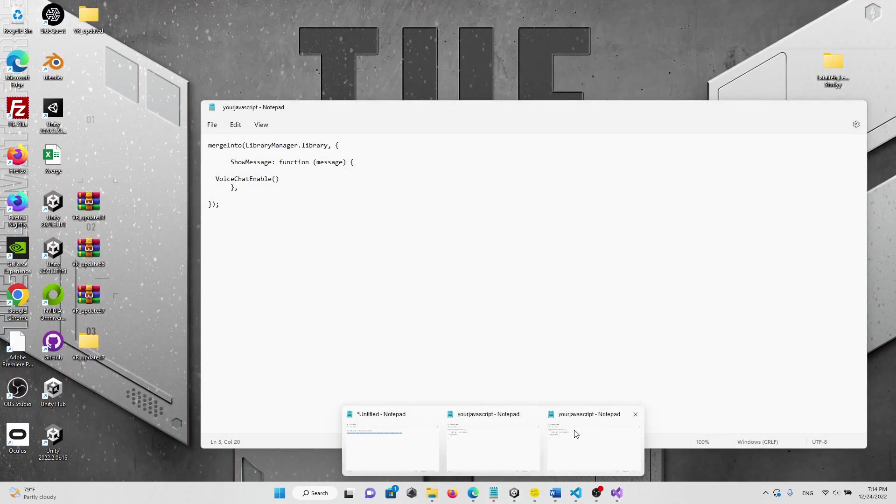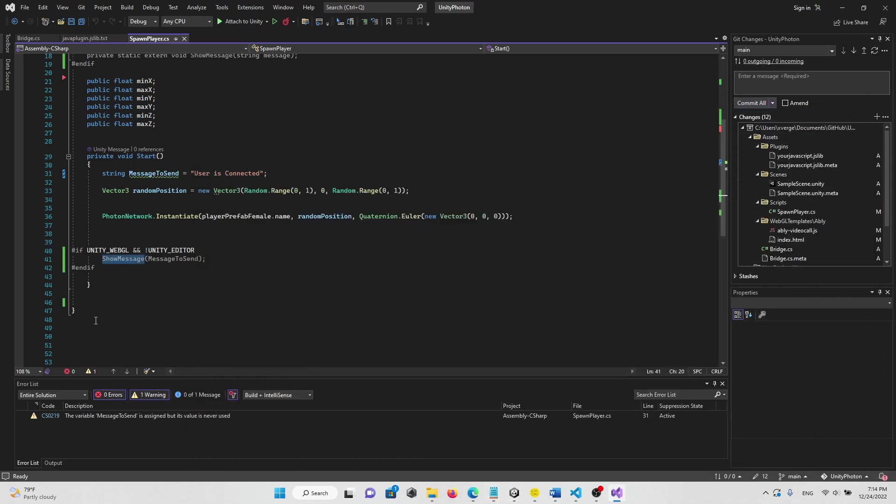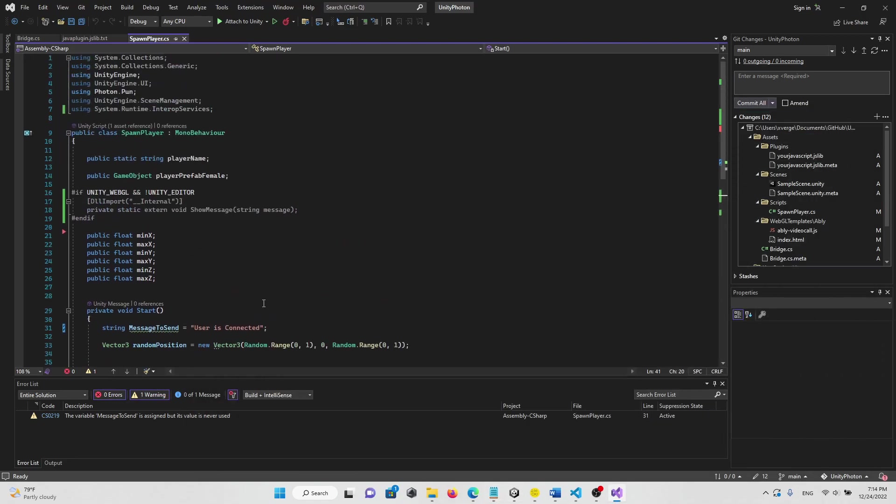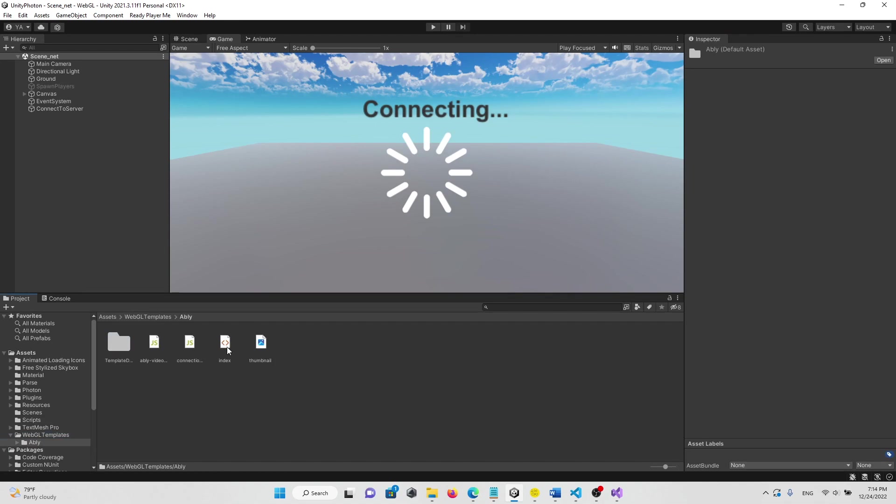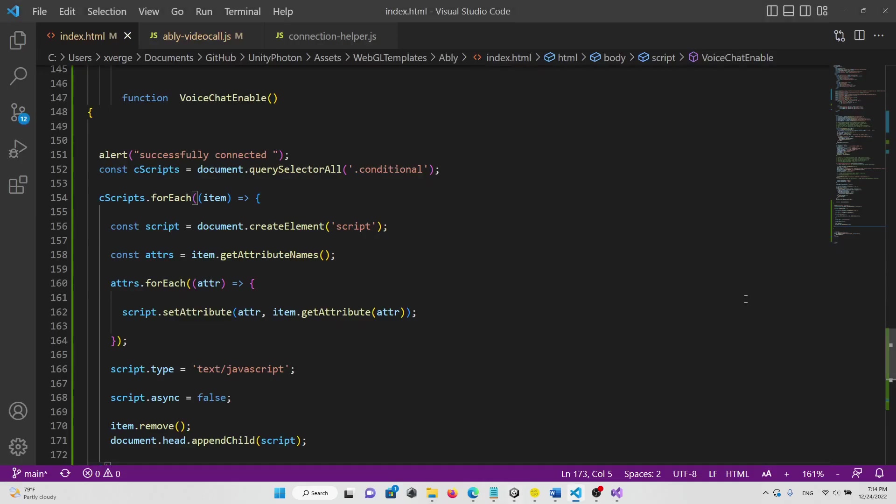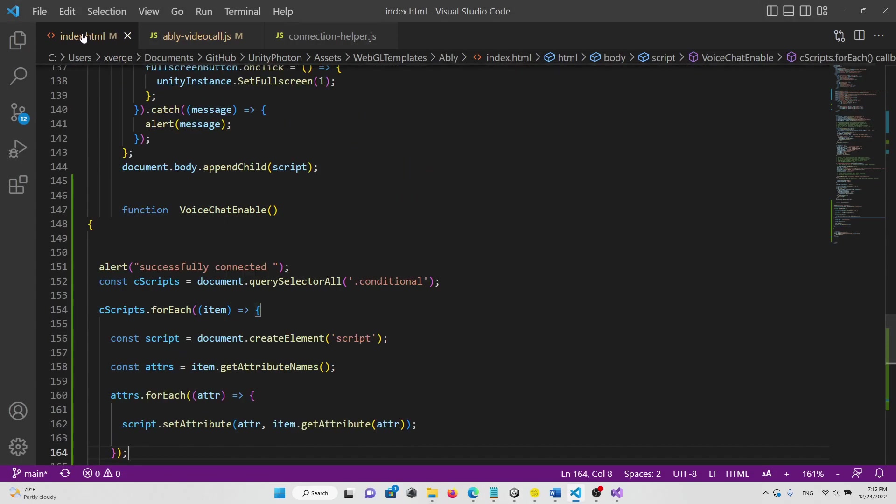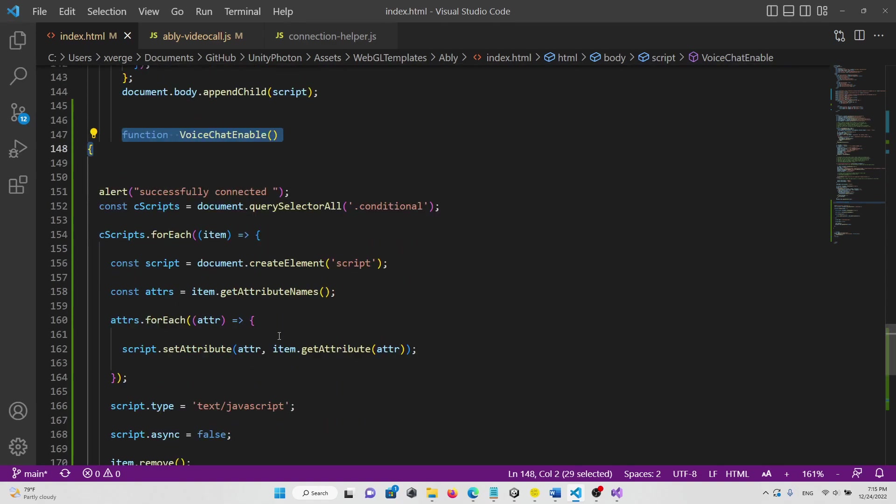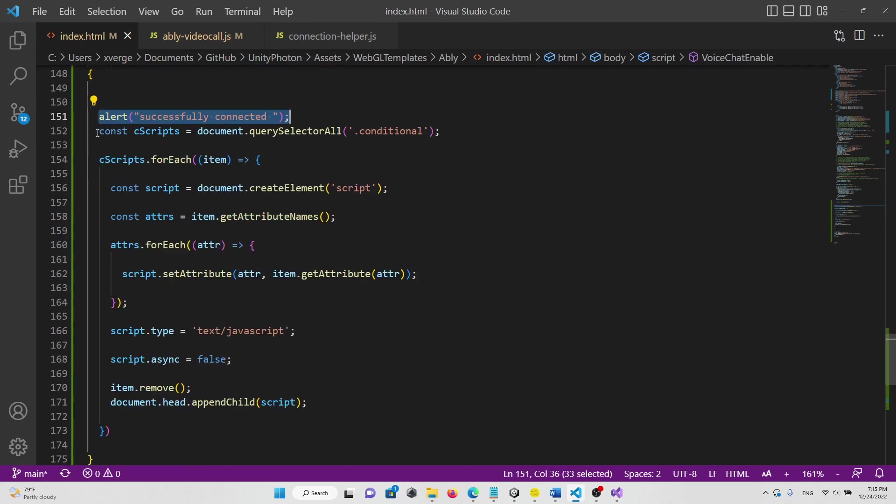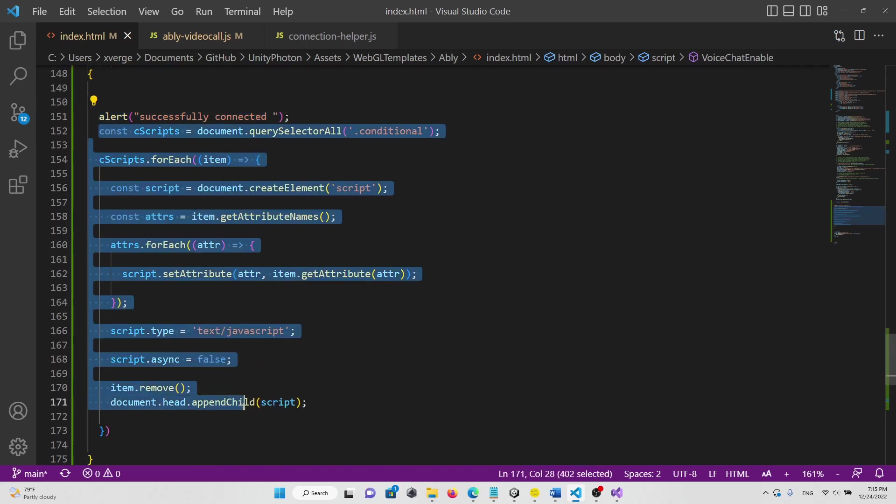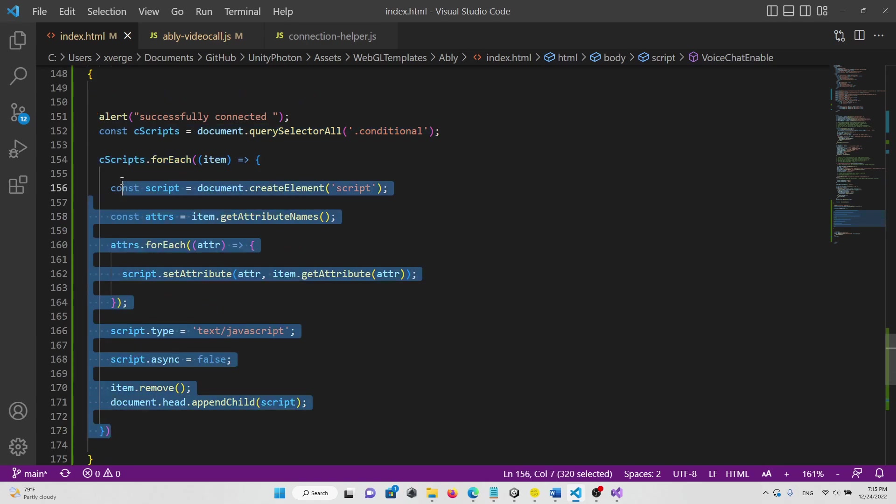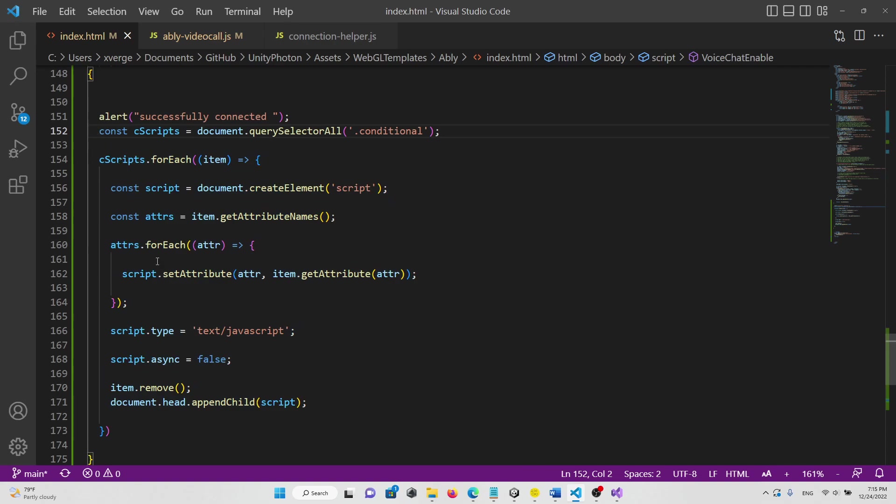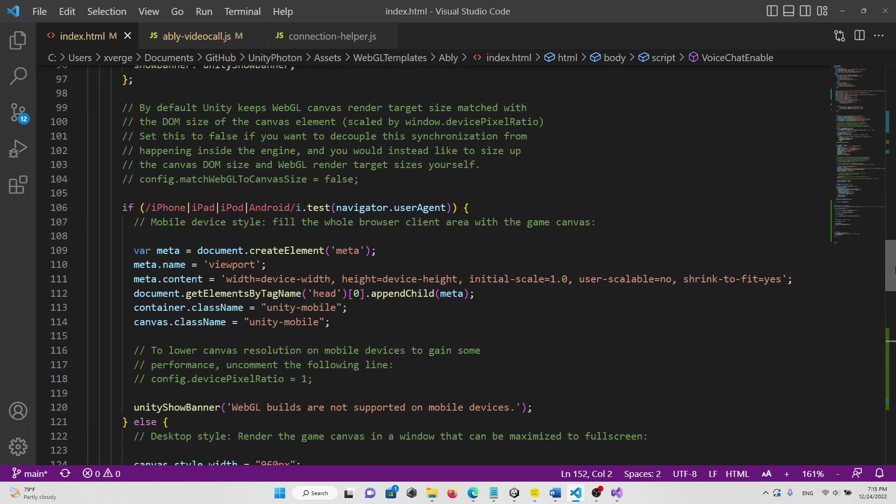The show message has the voice chat enable function. And the voice chat enable function is in the index. In the index folder, we have the function voice chat enable which contains successfully connected. And then these reference the scripts, the Apple scripts, based on the condition.